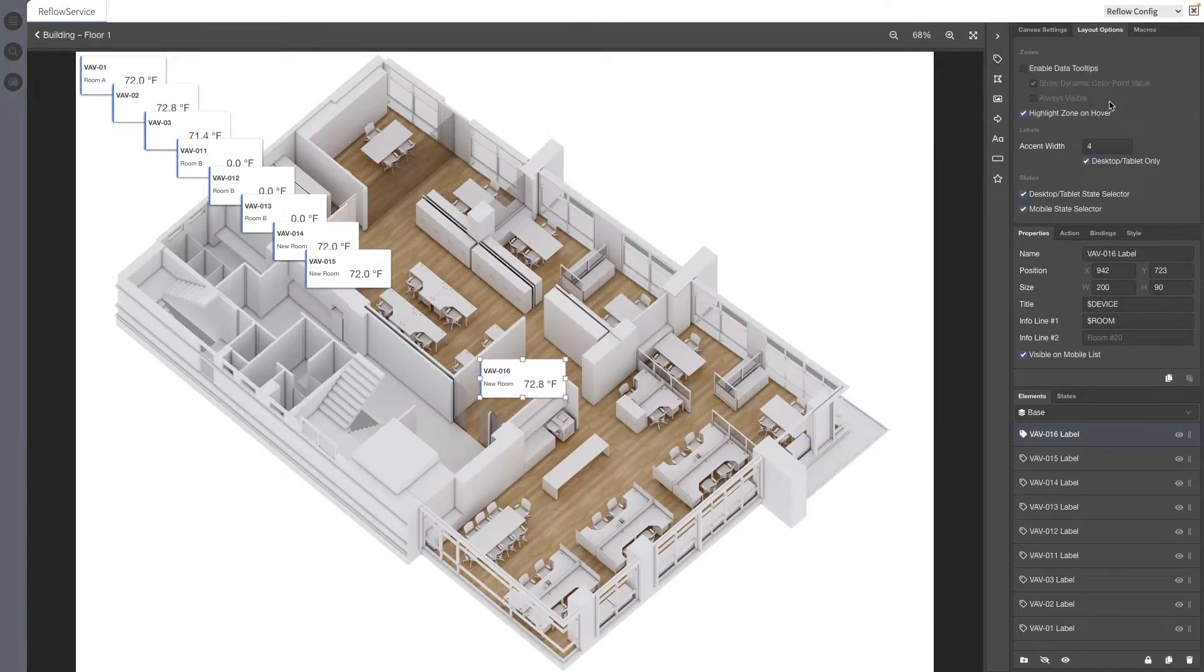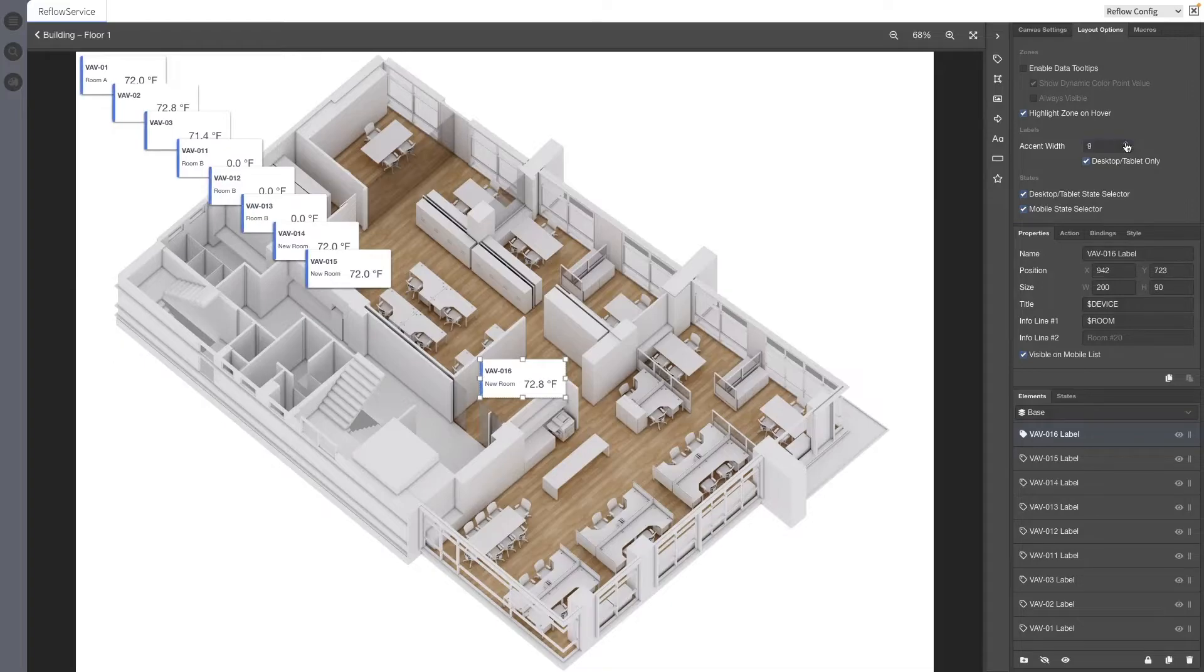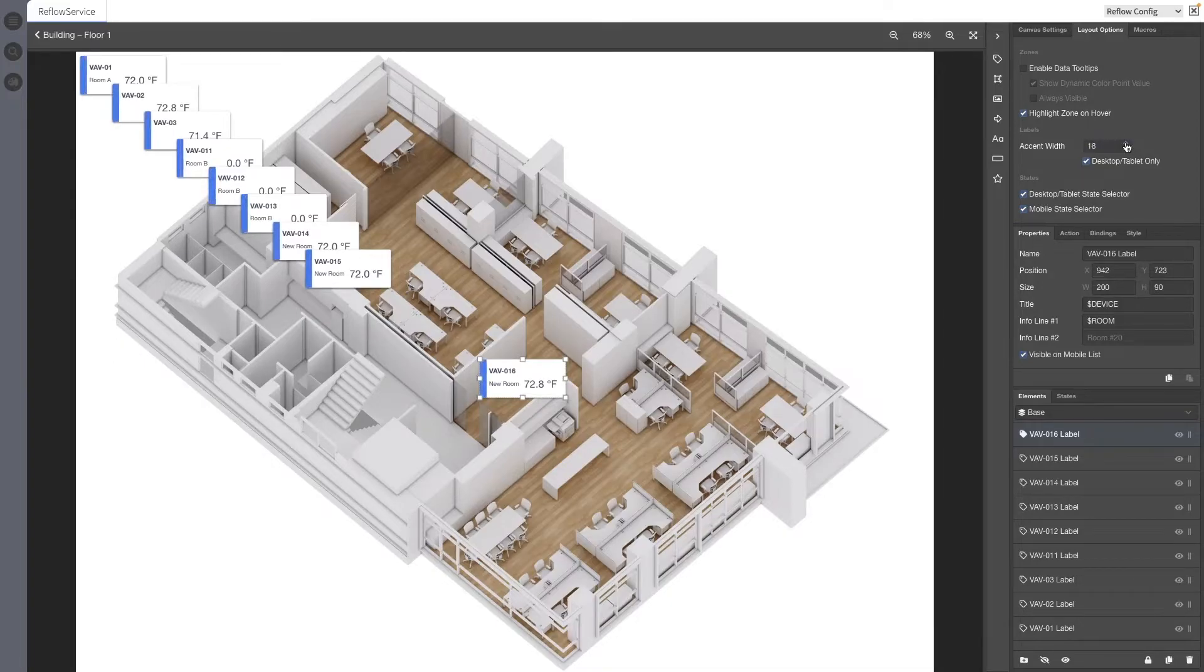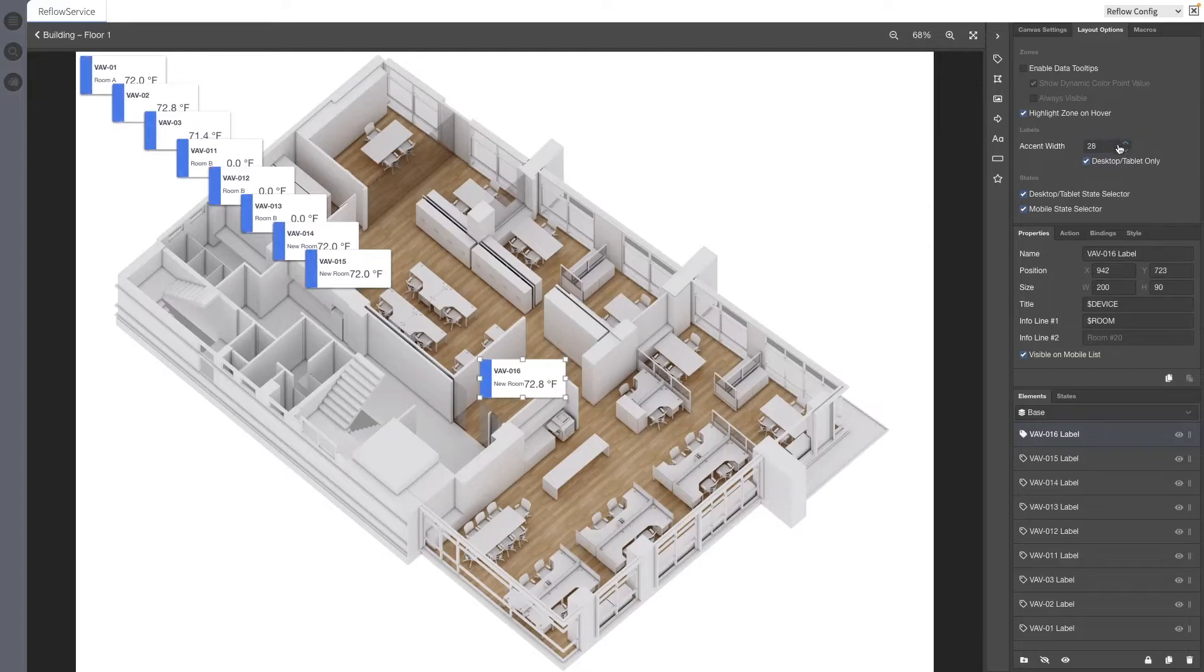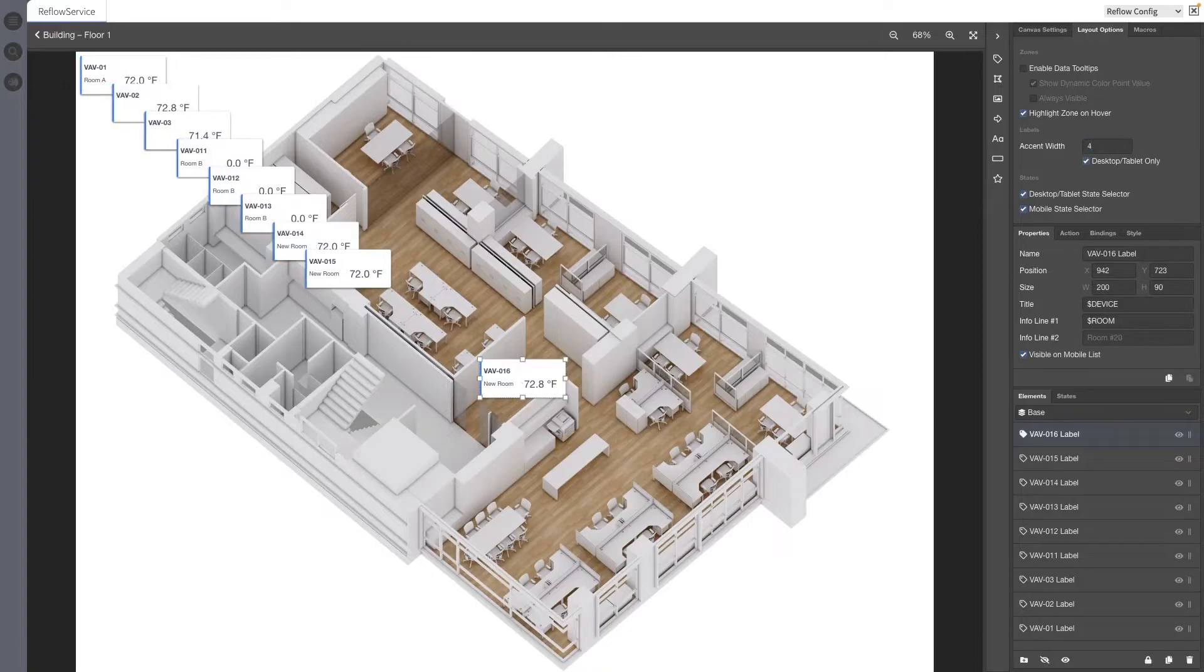The width of the accent mark on labels, that left border on the side there, can now be set in the Layout Options tab. This is disabled on mobile by default but it can be enabled by unchecking the Desktop slash Tablet Only option under the Accent Width text box.